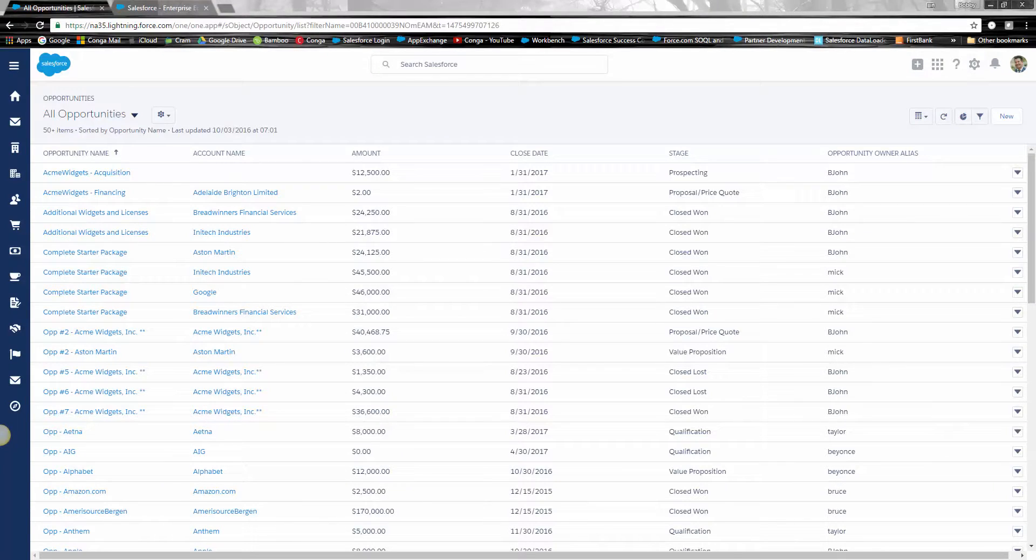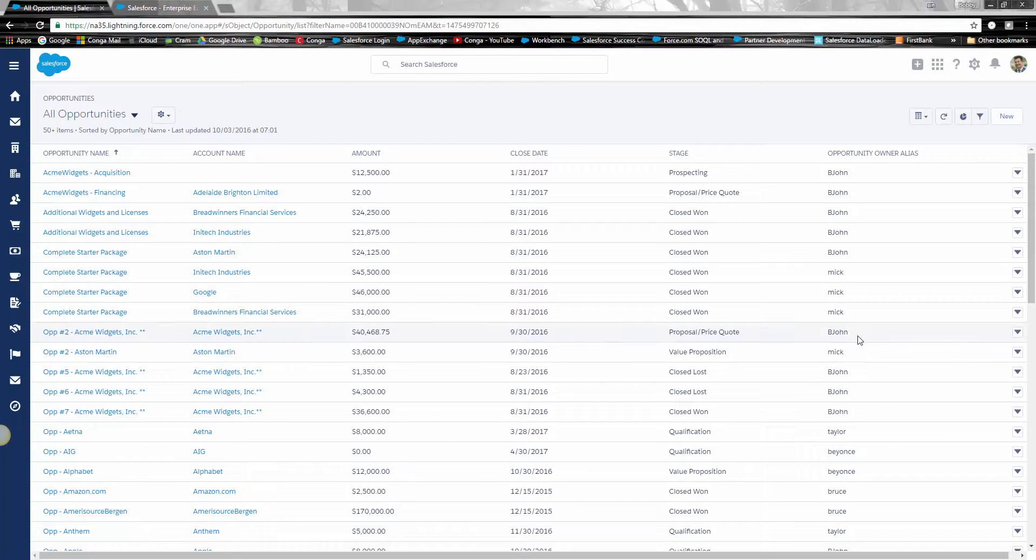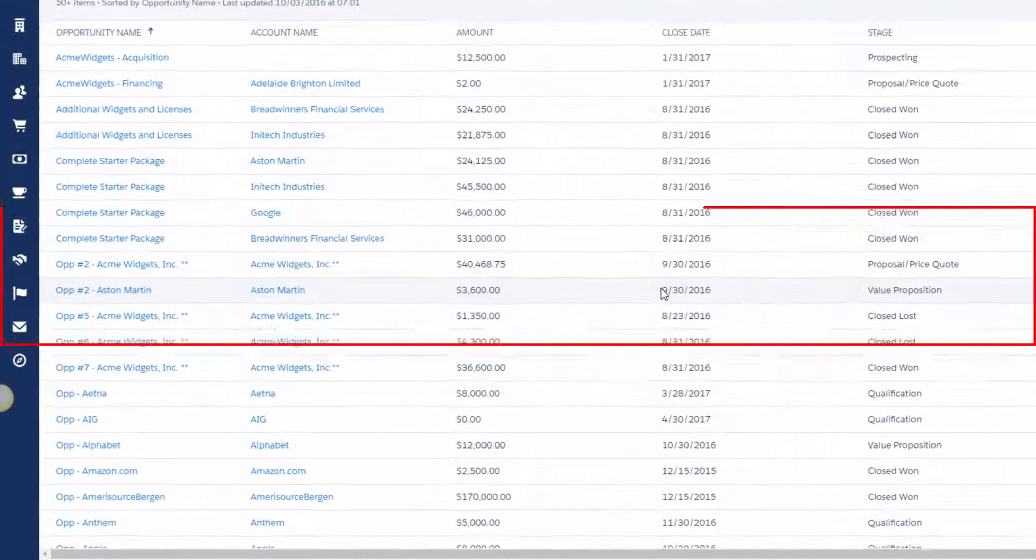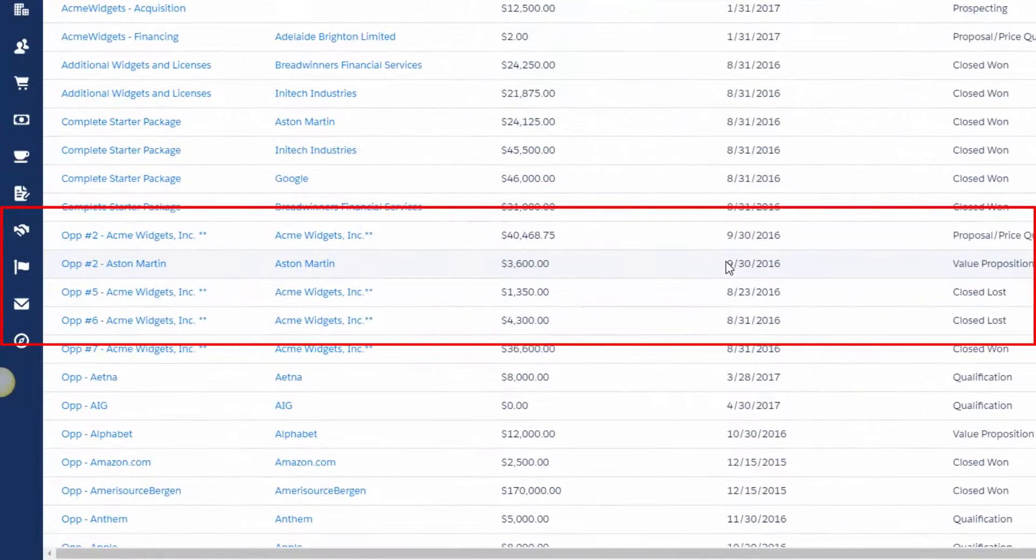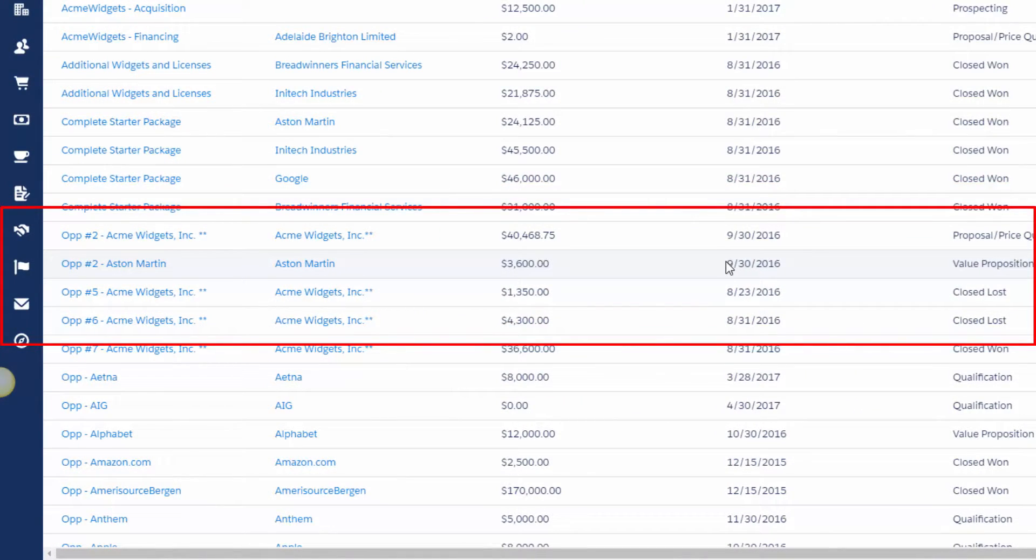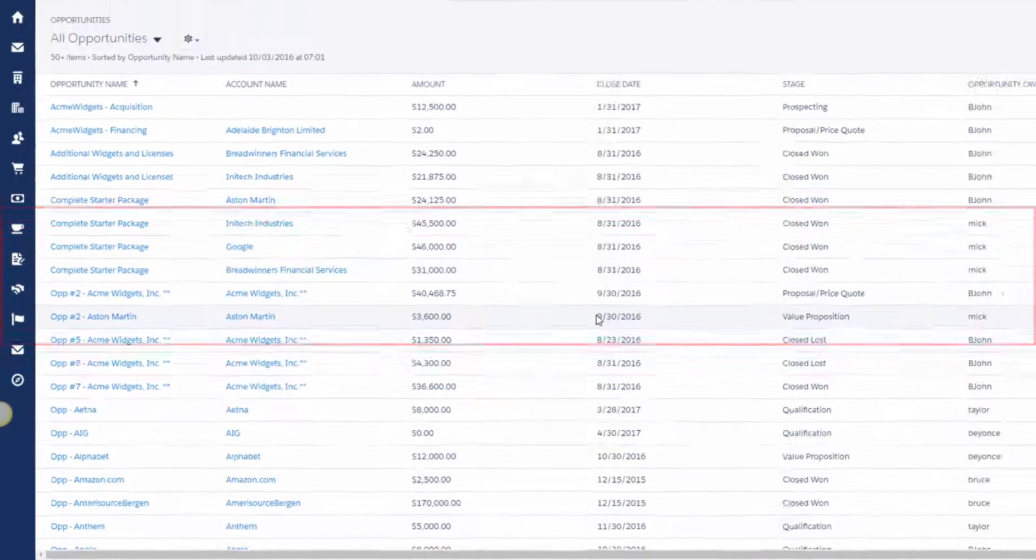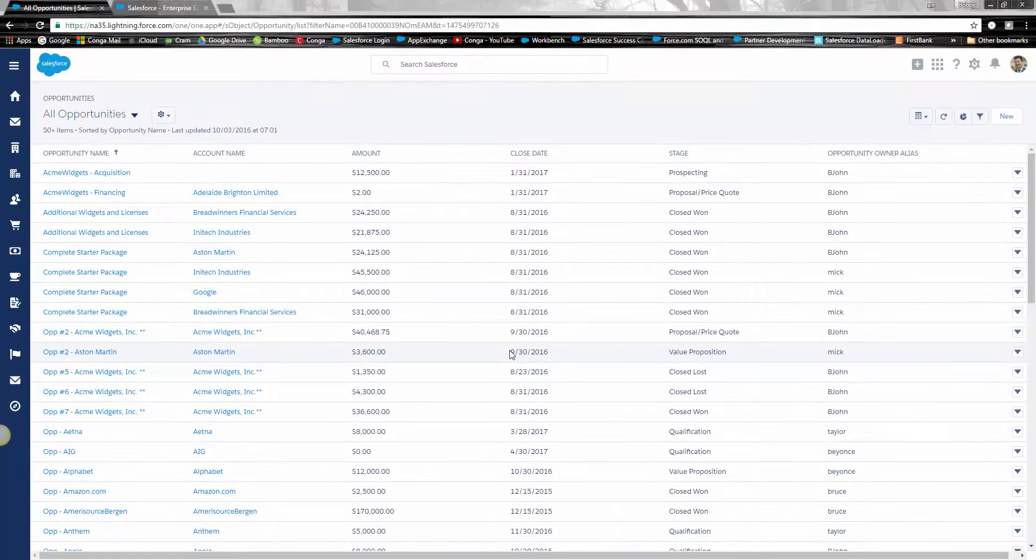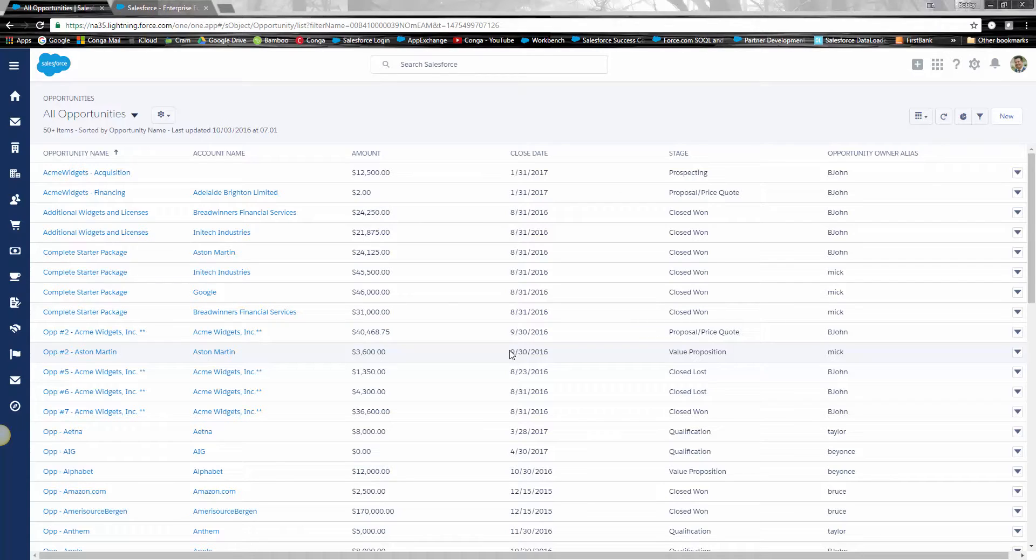Here we are in a normal opportunity list view in Salesforce. Let's say I'm a sales manager and I need to manage my pipeline. I've got a long day ahead of me clicking into one record at a time, adding notes, tasks, or chatter posts. Did you know it can take four to seven clicks on one opportunity just to update a note or chatter post?